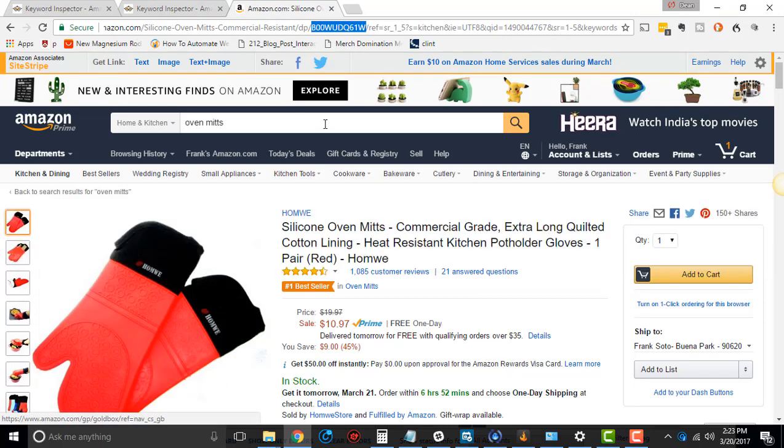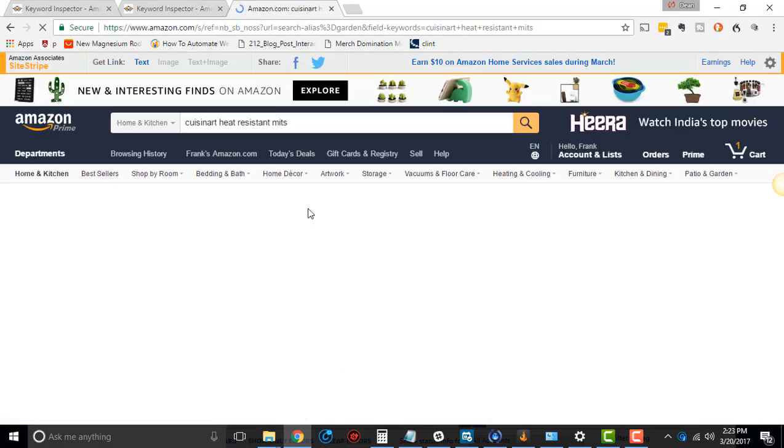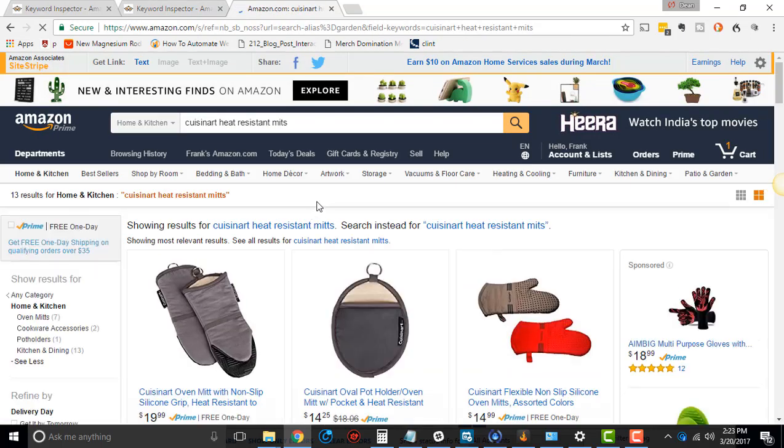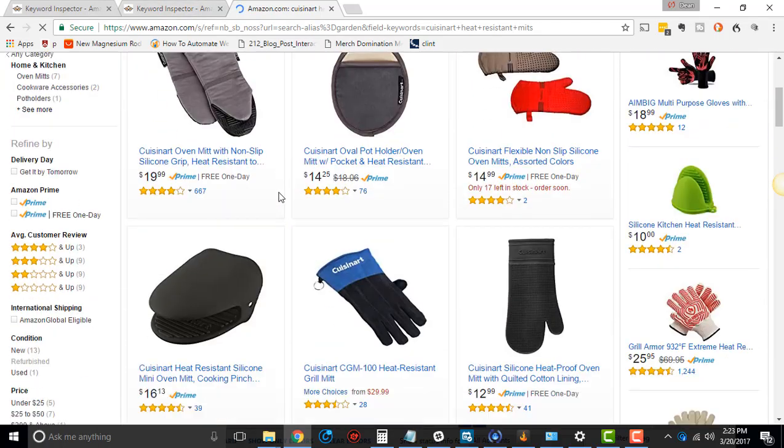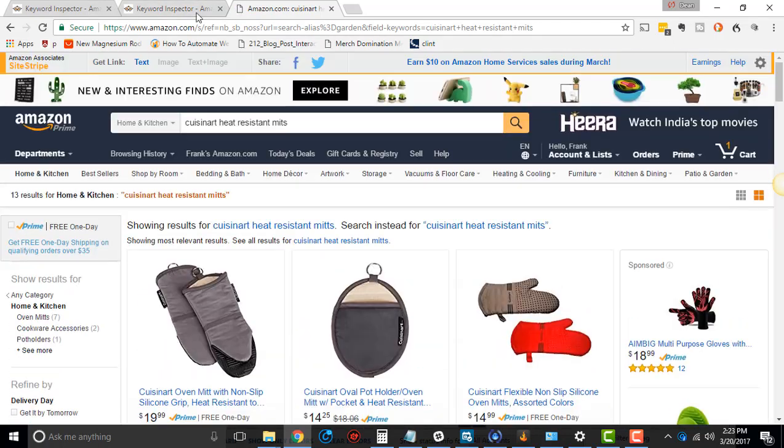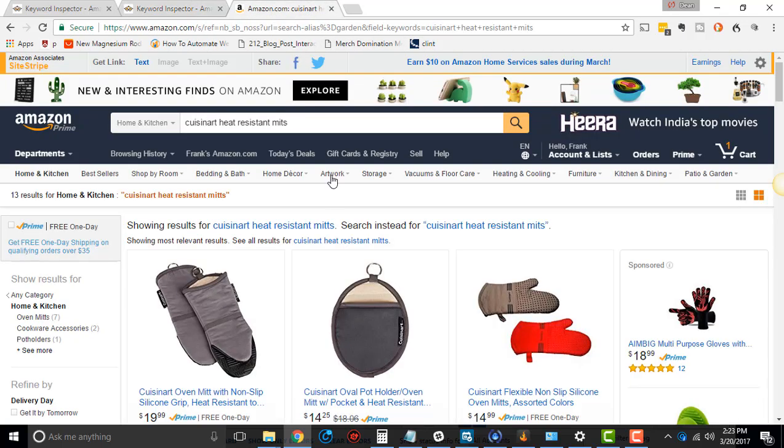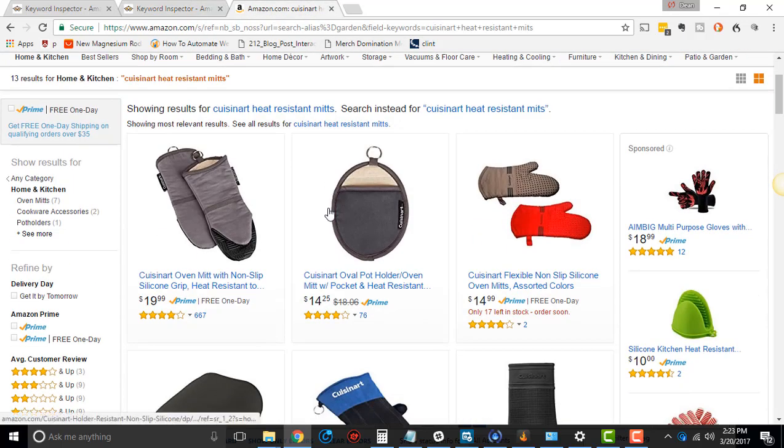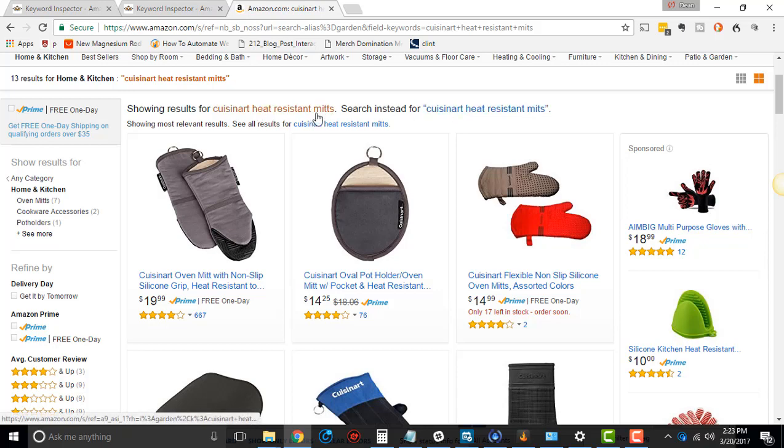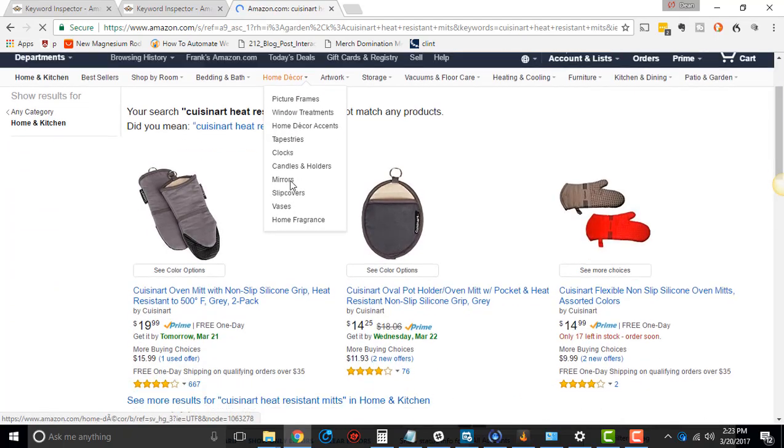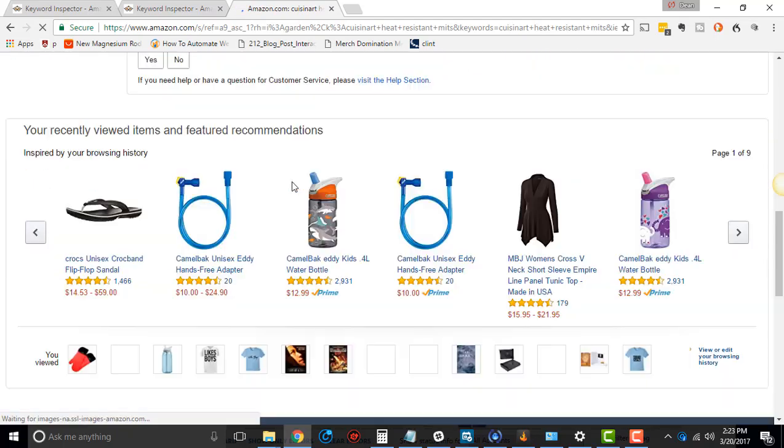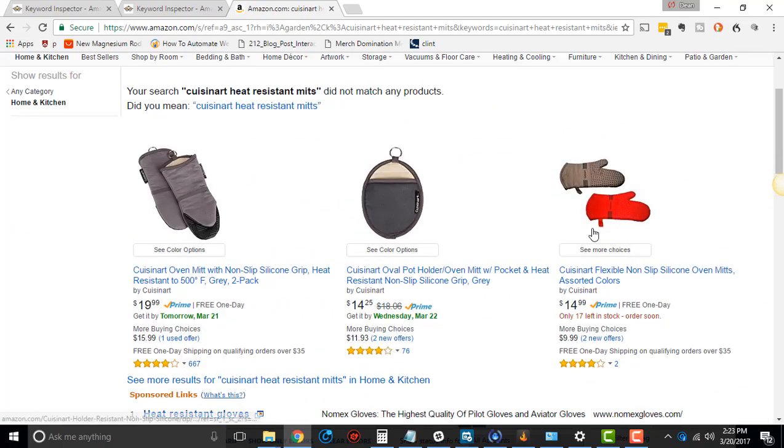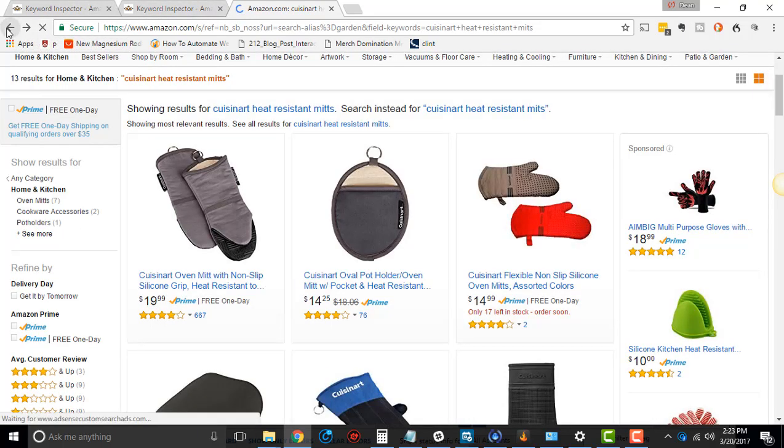So if we go here and copy that keyword, and we go search for these, at least at the time of search, this may change. We should see that it's number four. Did I misspell something? No, I didn't. You should see it's around four. Oh, you know what it's doing? It's changing this to mitts with two Ts. So if I search the actual keyword, see if it shows up at number four.